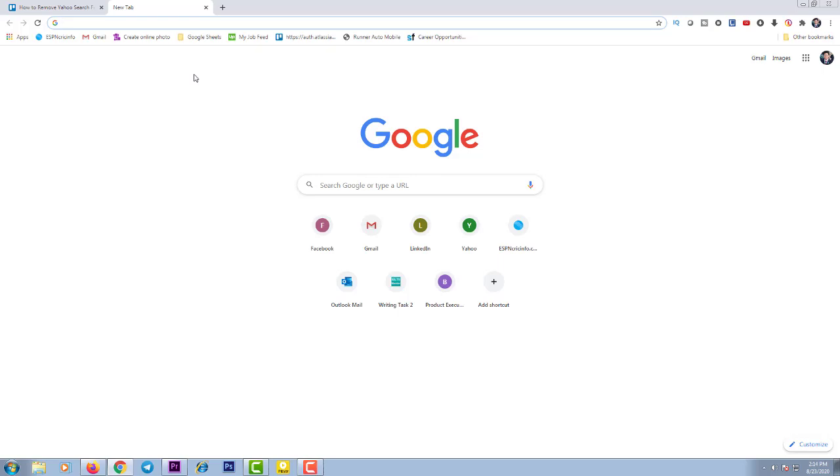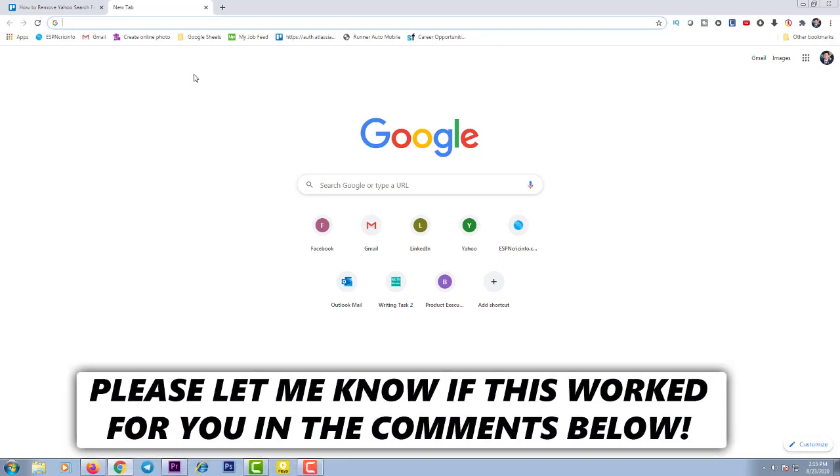Hello, in this video I will show you how to remove Yahoo search from Chrome. If you want to remove Yahoo search from your Google Chrome, enjoy the video till the end.